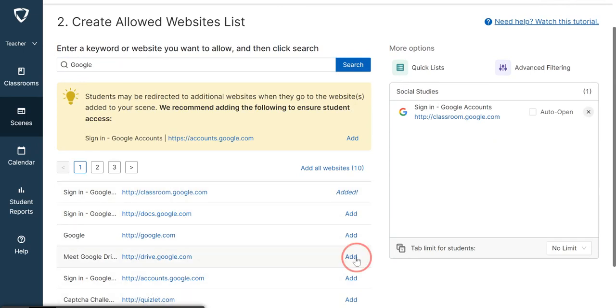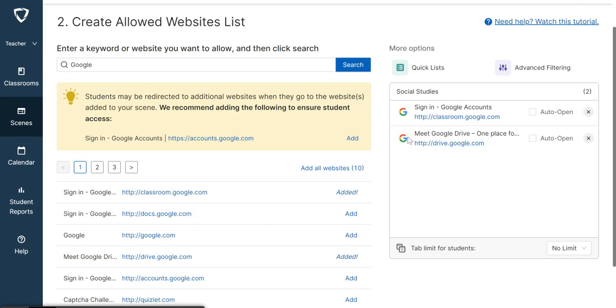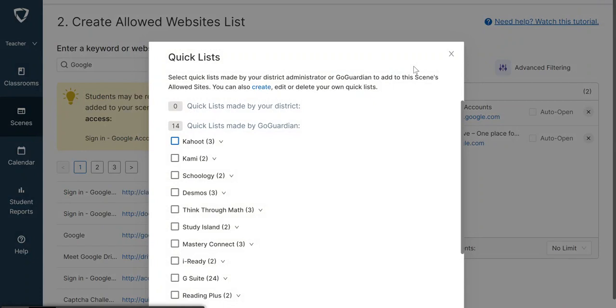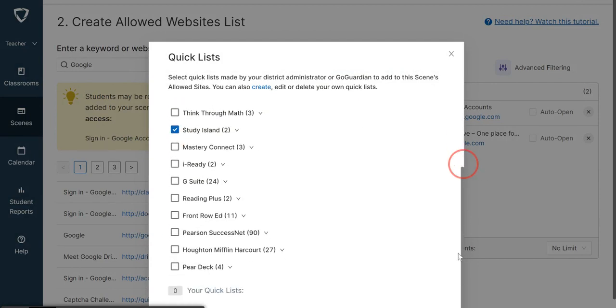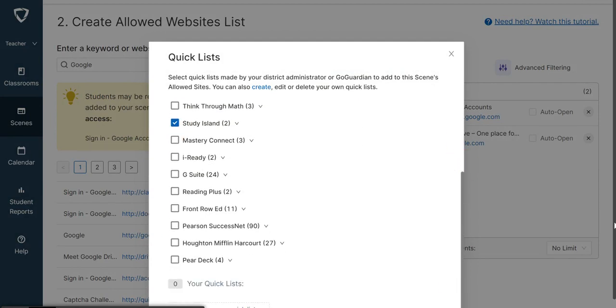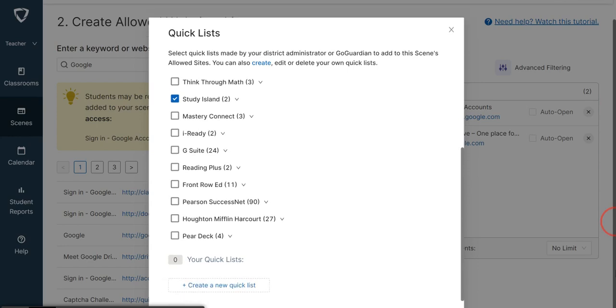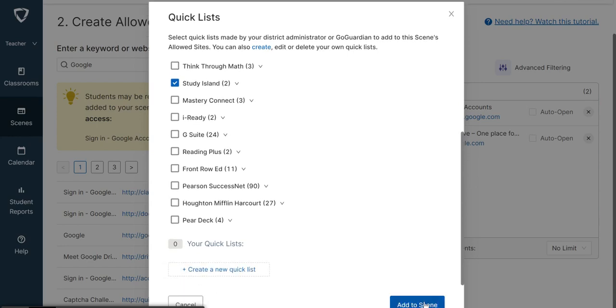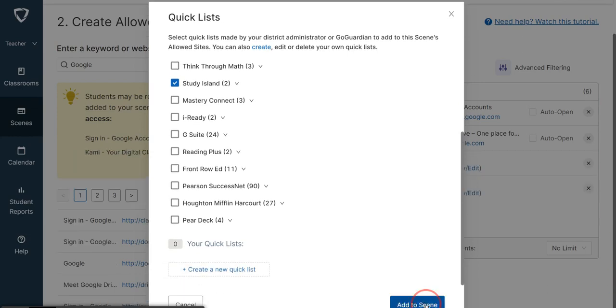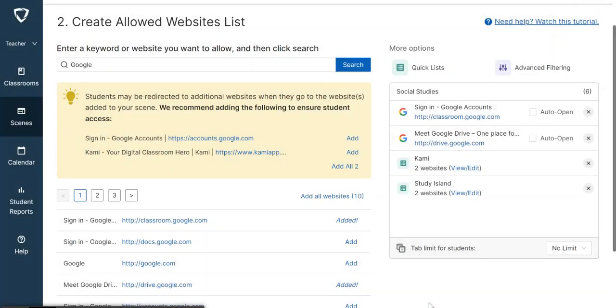If you would like to look at the Quick List, I would like my students to use Kami, so I will add Kami. I would like them to use Study Island. When you scroll down, you will see Add to Scene, so it's added already here. What is really beneficial for students is this: